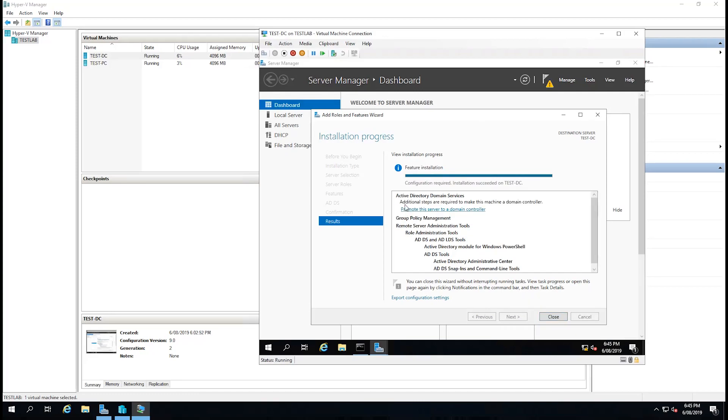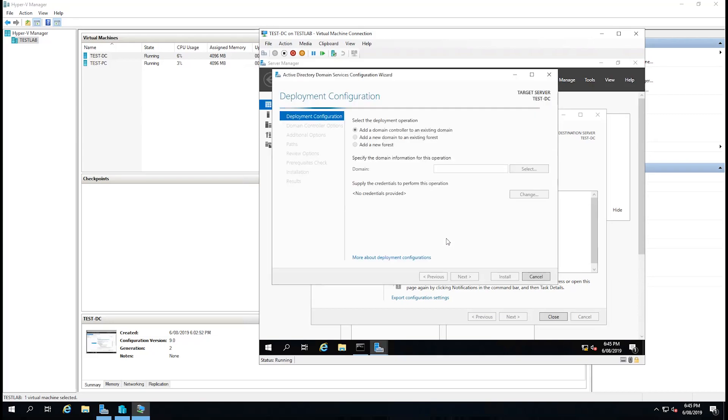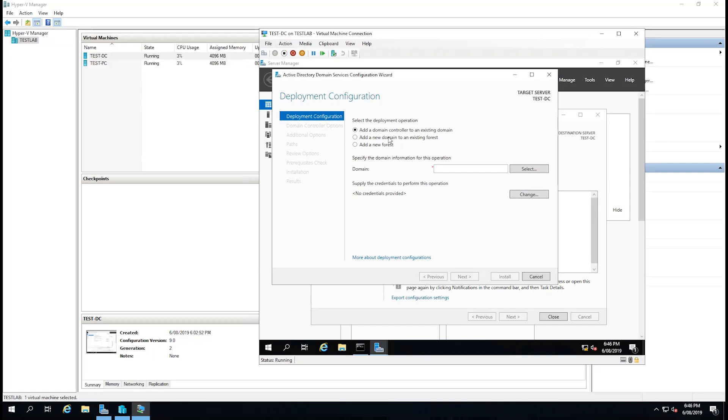We can now see that it has a little spot here that says promote this server to a domain controller. So I'm going to click on that and now we'll get into the deployment configuration wizard. You can see we have some options here such as add a domain controller to an existing domain, add a new domain to an existing forest, or add a new forest. We don't have an existing forest or do we have an existing domain, so we're going to add a new forest.